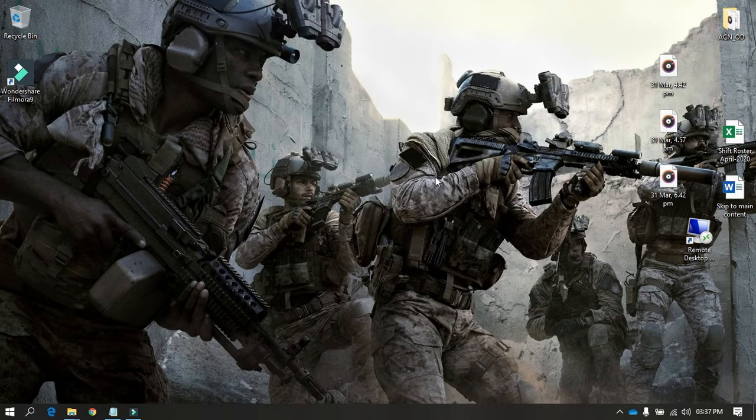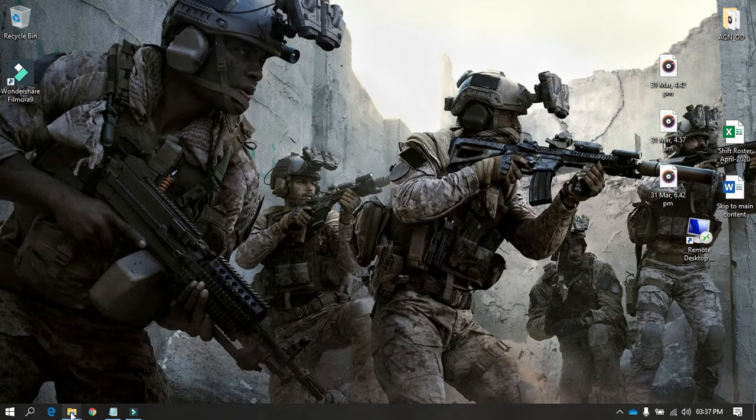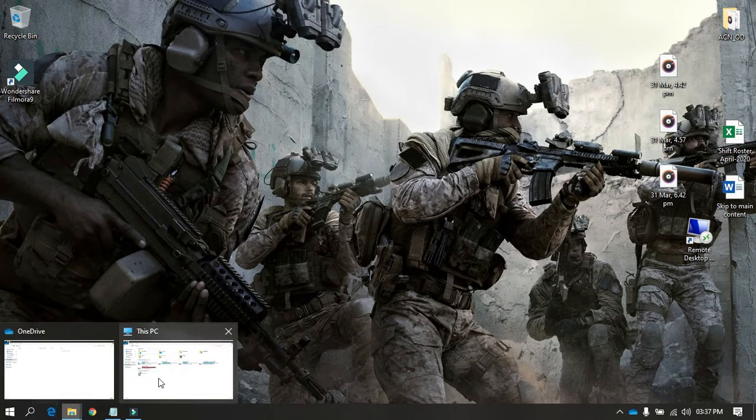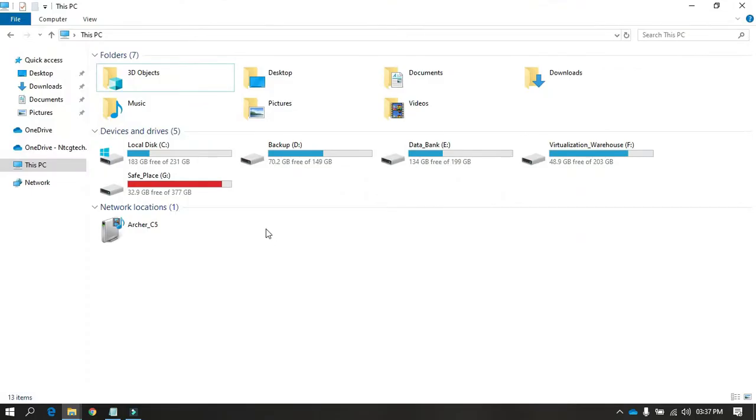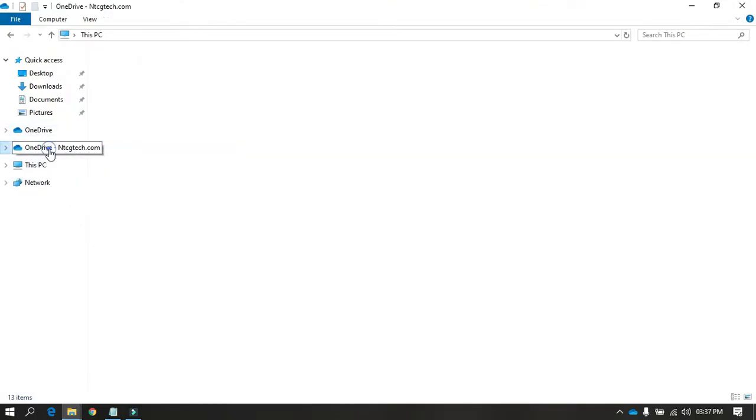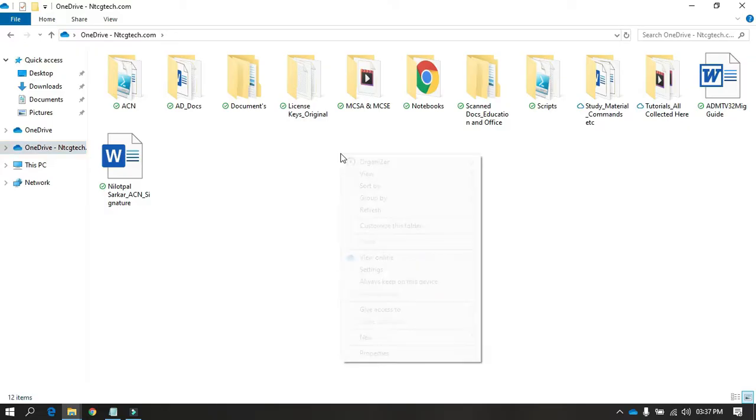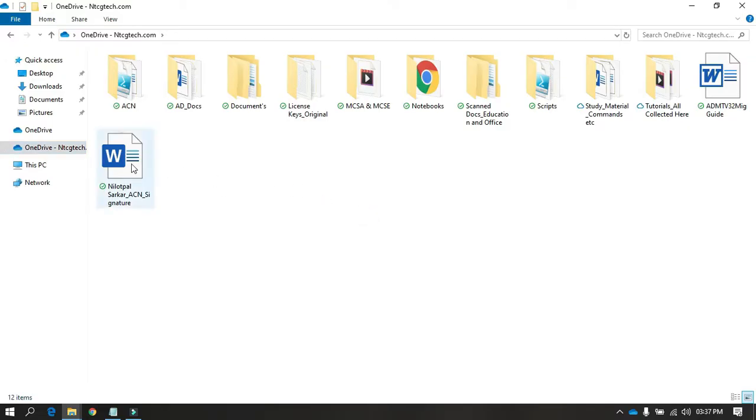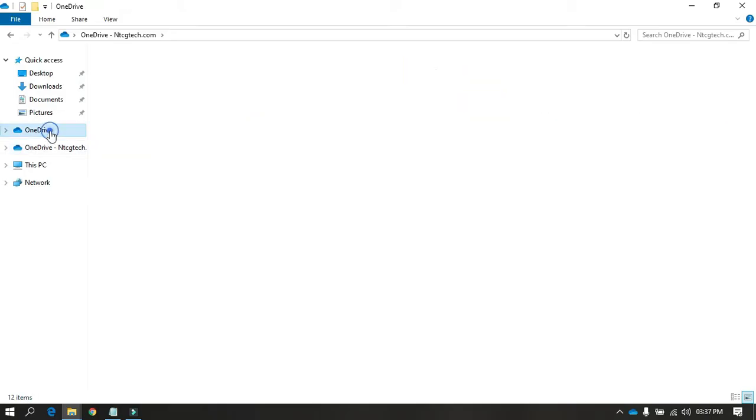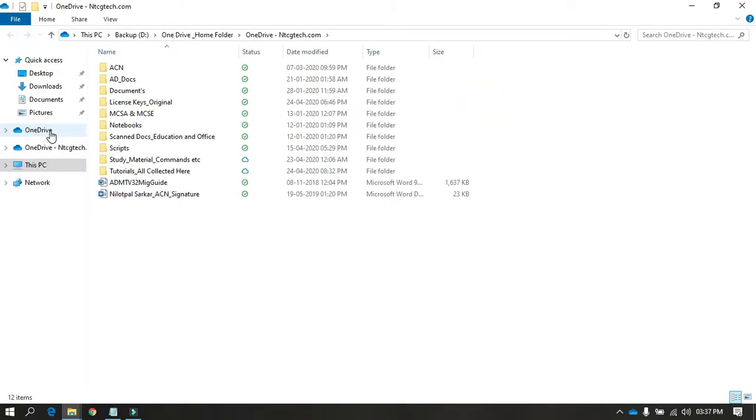Have you ever faced this problem where you open File Explorer and you see two OneDrives? One that you've already signed in using your tenant credentials, and the other one, if you click on it, redirects you to your home OneDrive.